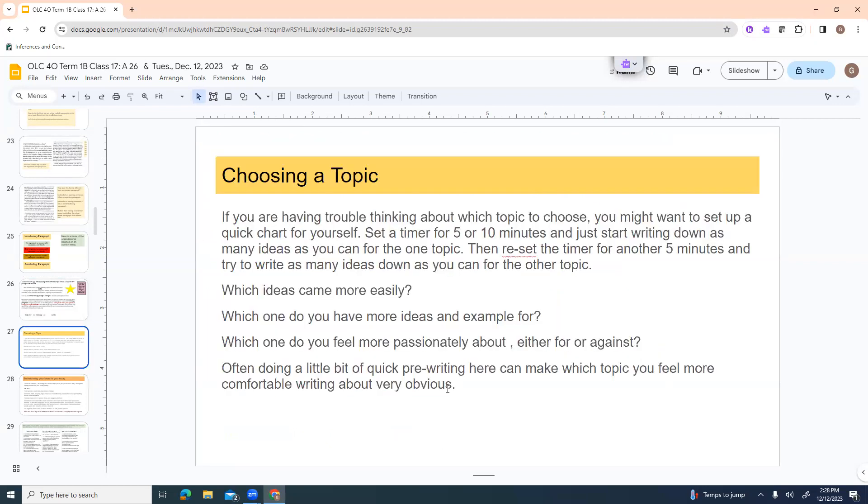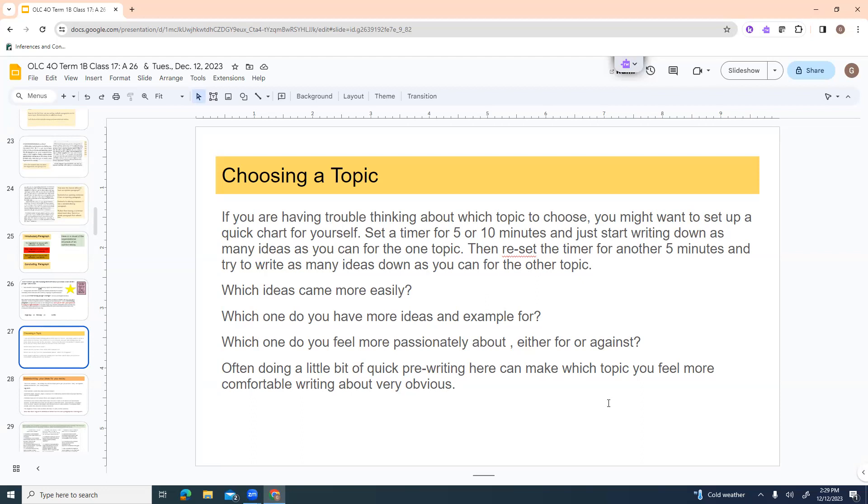The rough copy of this is worth 20 marks, and the final copy is worth 30 marks for a total of 50. I do expect to see a lot of revisions between the rough and the final copy, which we'll talk about a little bit later. So choosing topic. If you're having trouble thinking about which topic you want to choose, just set up a quick chart for yourself with one topic on one side, and then one topic on the other side. Set a timer for five or ten minutes, and just start writing down as many ideas as you can for the one topic. Then reset the timer for another five minutes, and try to write as many ideas as you can for the other topic. Then kind of step back and look at what you got. Which ideas came more easily? Which ones do you have more ideas and examples for?